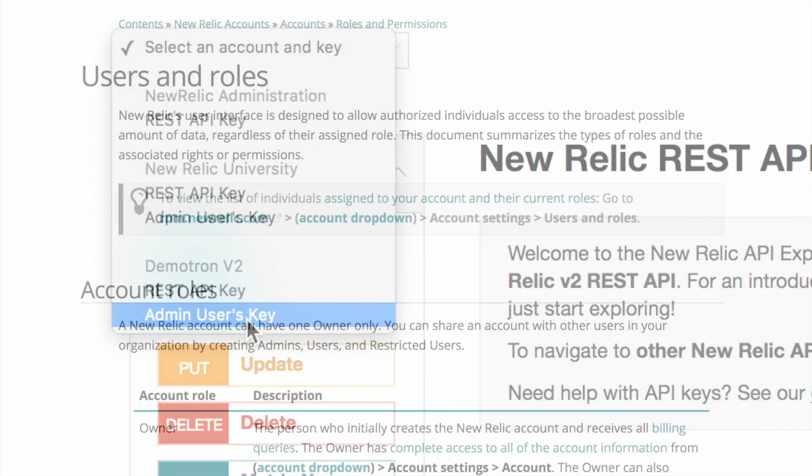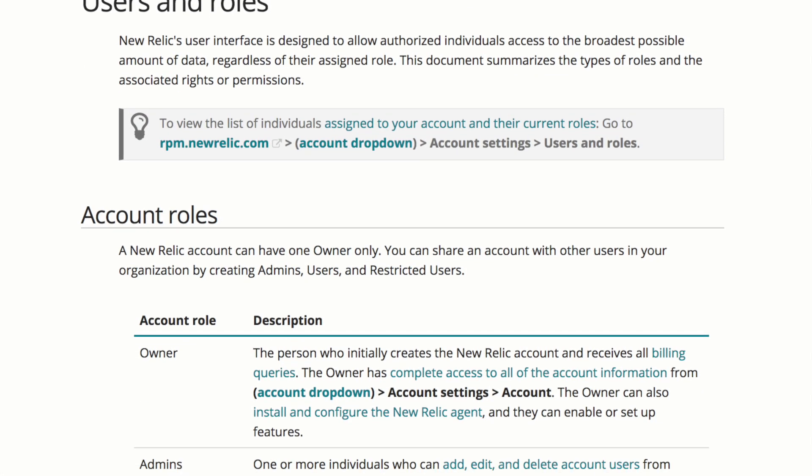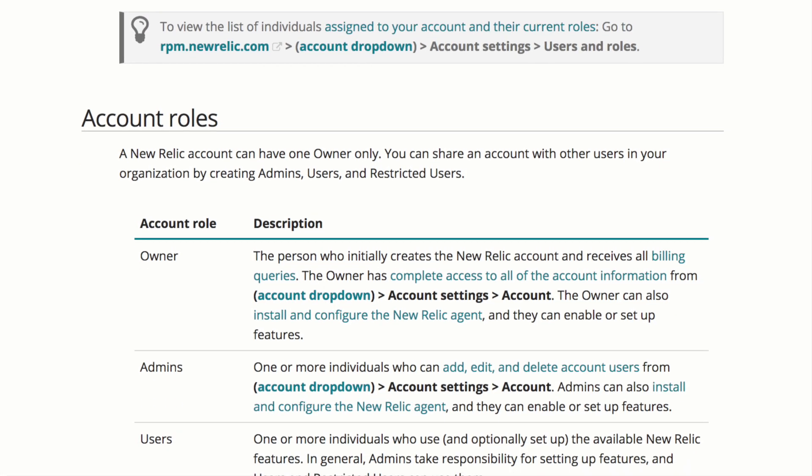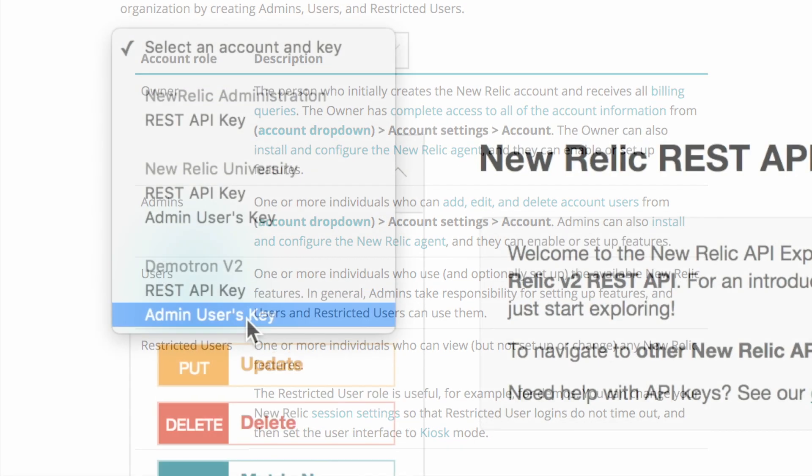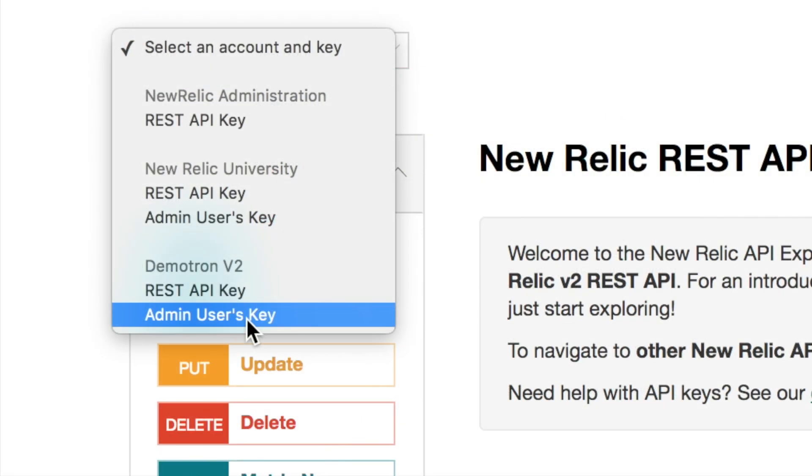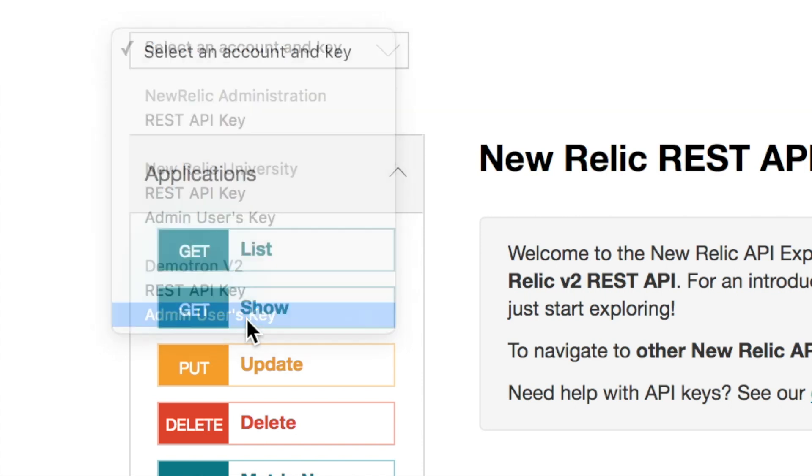You can refer to the doc site for more information on permissions for API keys. But here I can see that I do have an admin user API key so I'll go ahead and select that.